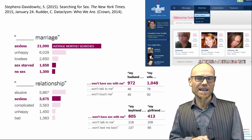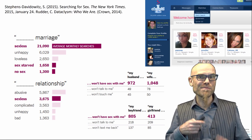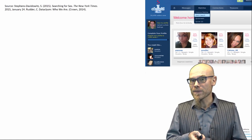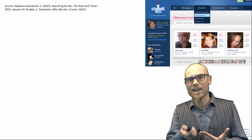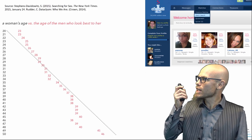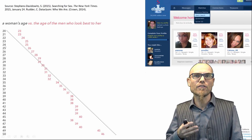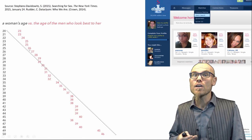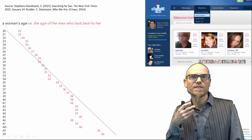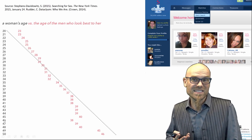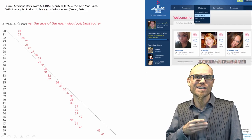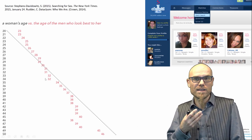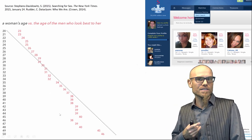The founder of the dating website OKCupid wrote an interesting book, studying what people do on the site. One thing he studied is what age of men's profiles women look at. He mapped it out: women in their 20s — say age 24 — look for guys a little bit older, like 25 or 26. Whereas women in their 40s, like 46 or 47, look for younger guys in their late 30s. So the diagonal is kind of crossed — younger women look for older men and older women for slightly younger men. It's just the digital footprint; they didn't produce it deliberately.